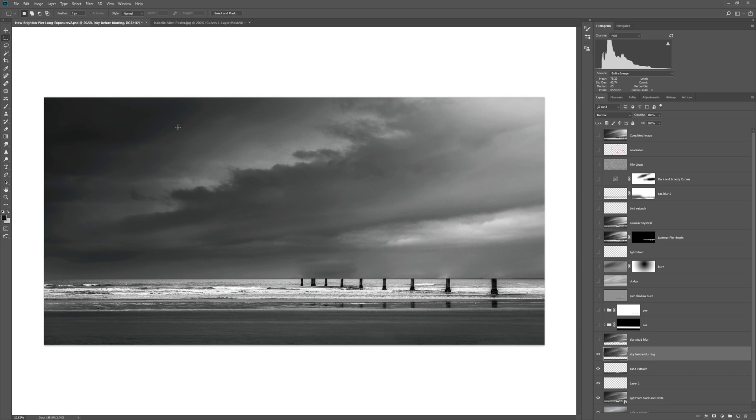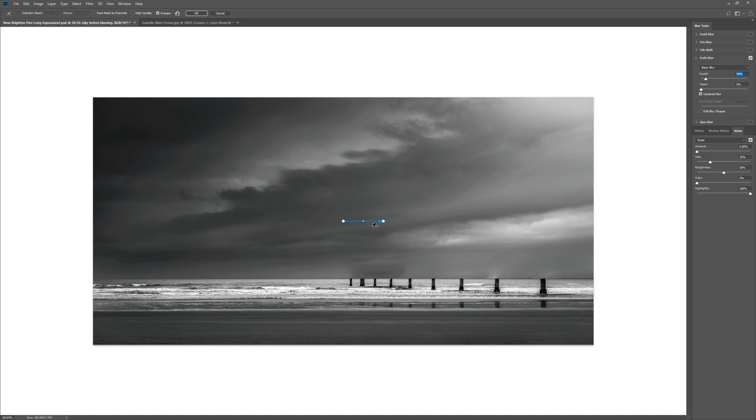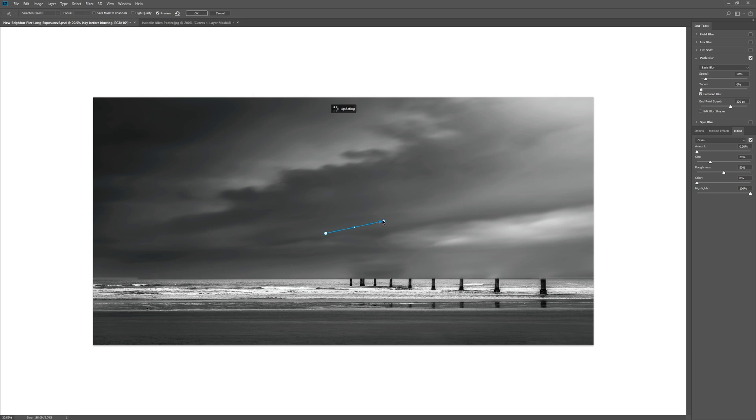What we can do is come into Filter, come to Blur Gallery, and in the blur gallery we've got path blur. That allows us to actually define a motion for our clouds or whatever we're wanting to blur.